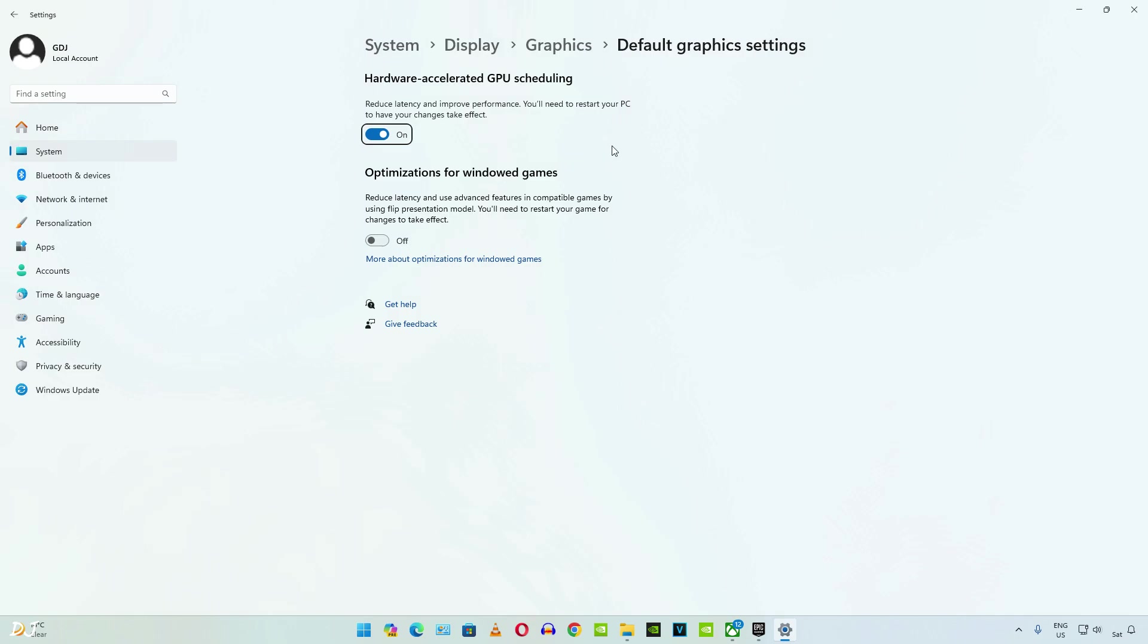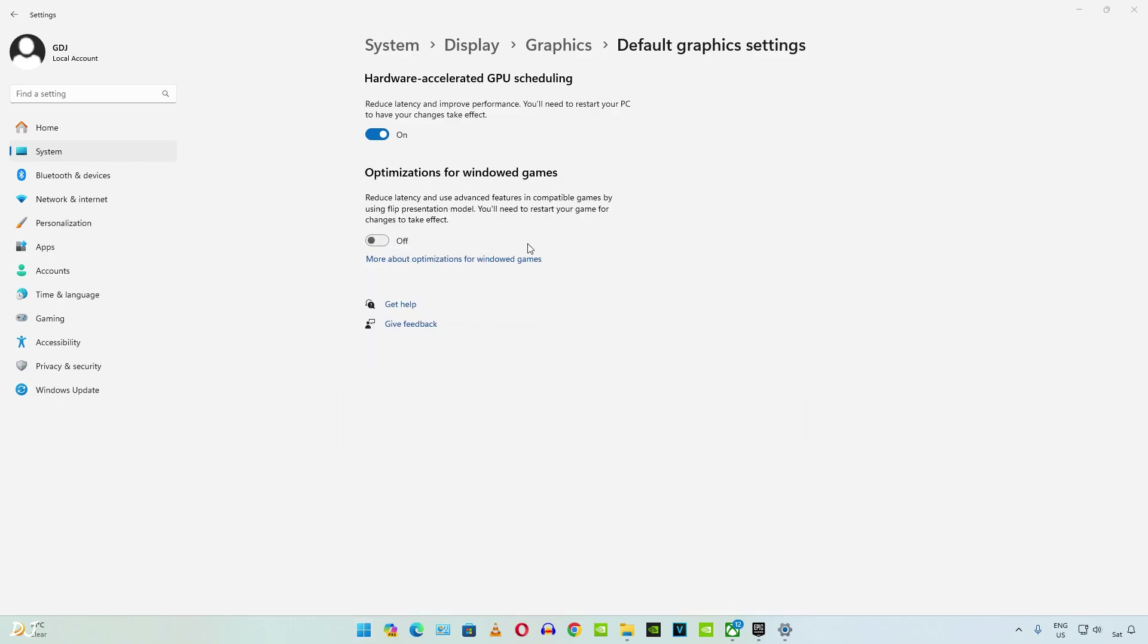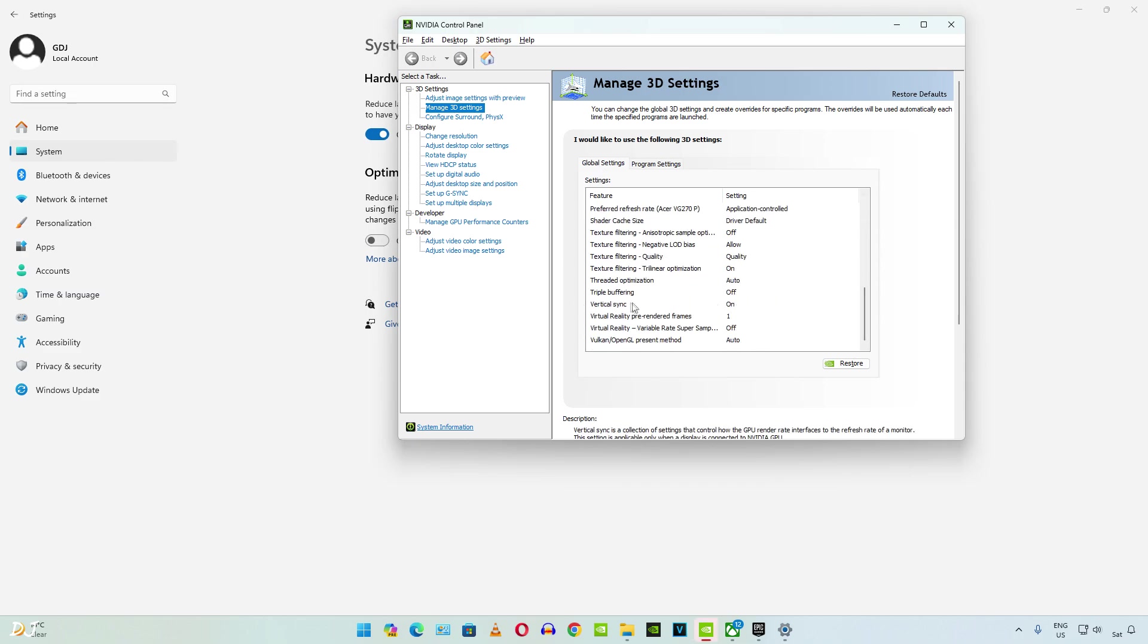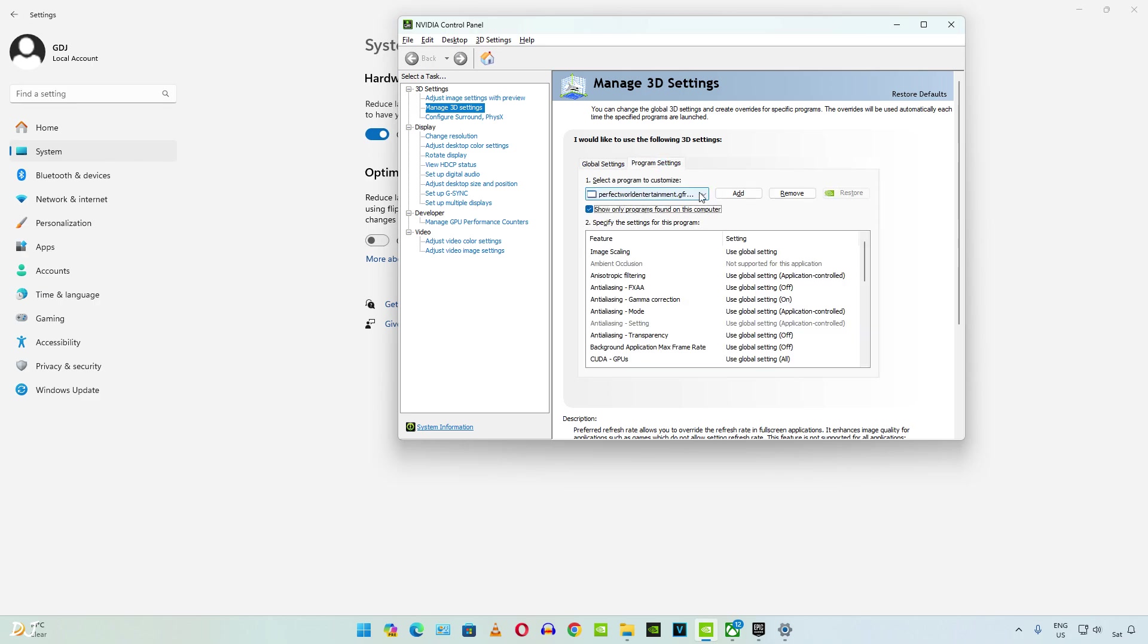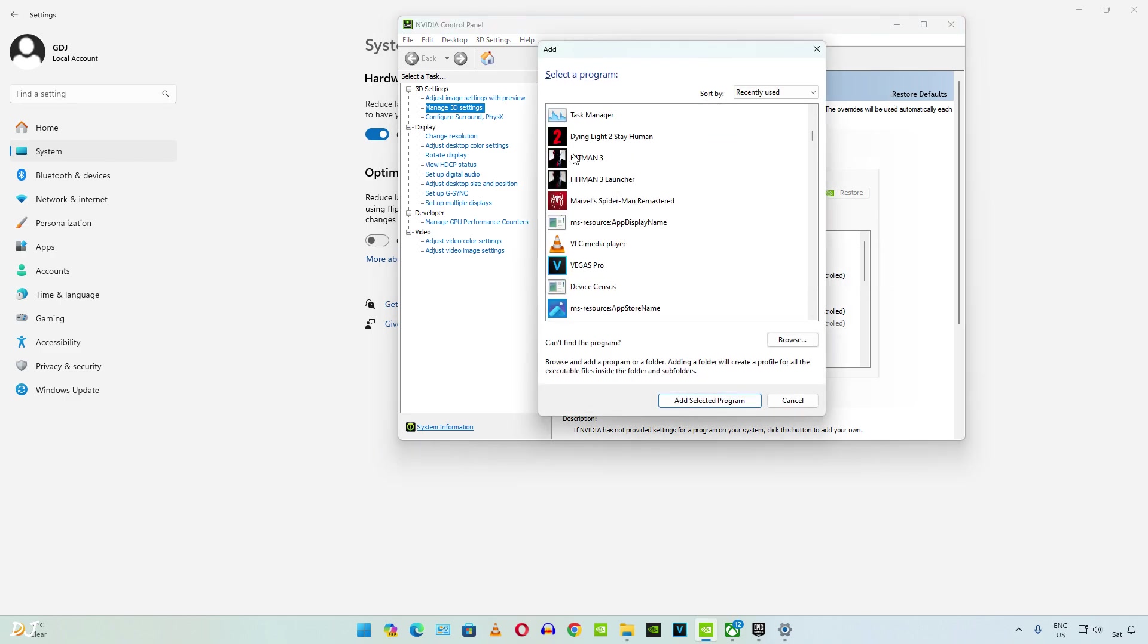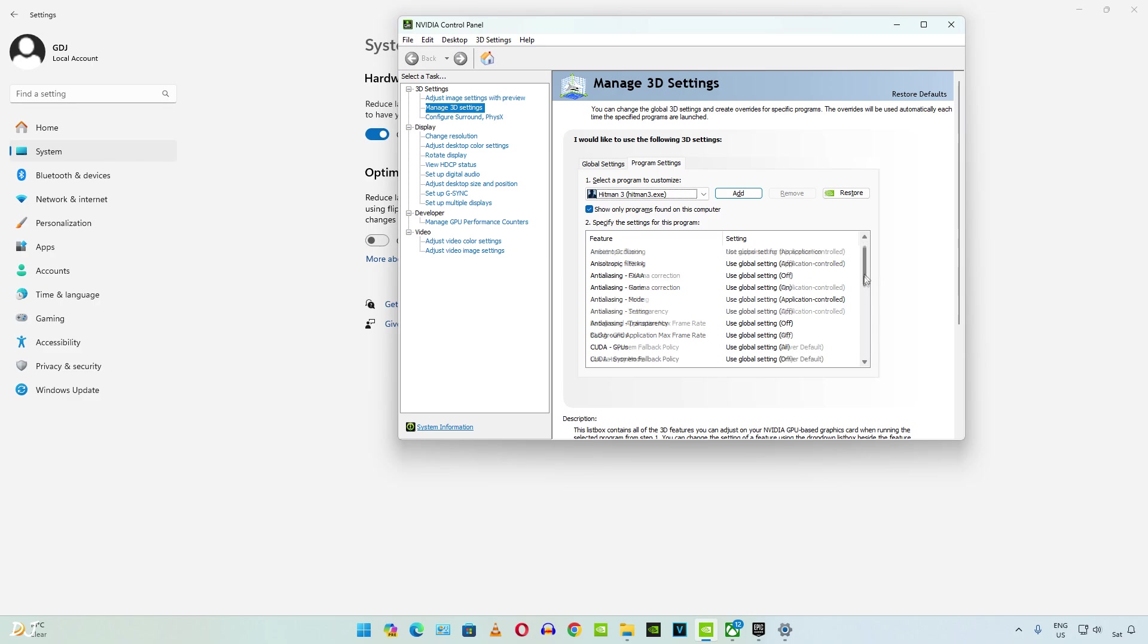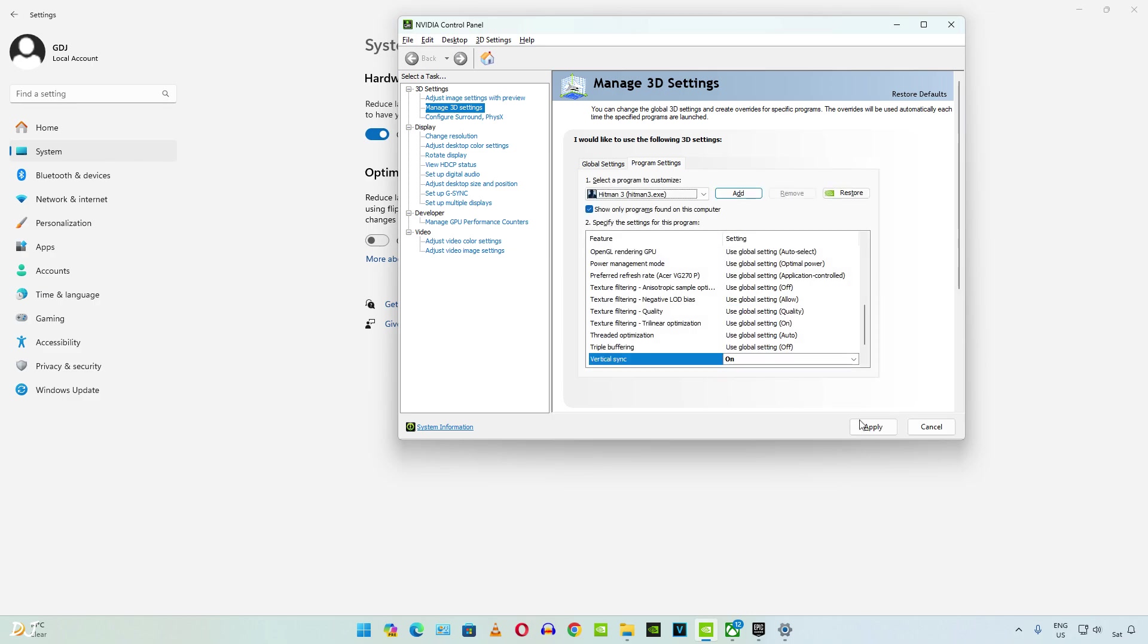Now we need to enable vSync from Nvidia control panel. Make sure your GPU drivers are up to date. Here just click on global settings. Scroll down and set vSync to on. If you want to apply the settings on a per game basis, just click on program settings. From this bar select the game's exe file. Click on add. Look for the game's exe file here. There's Hitman 3. Click on add selected program. Scroll down. Set vertical sync to on. Apply.